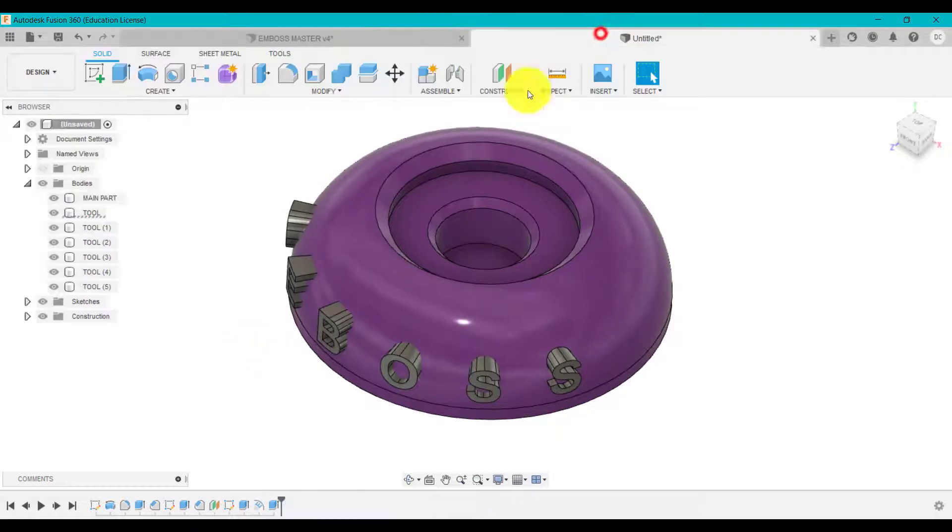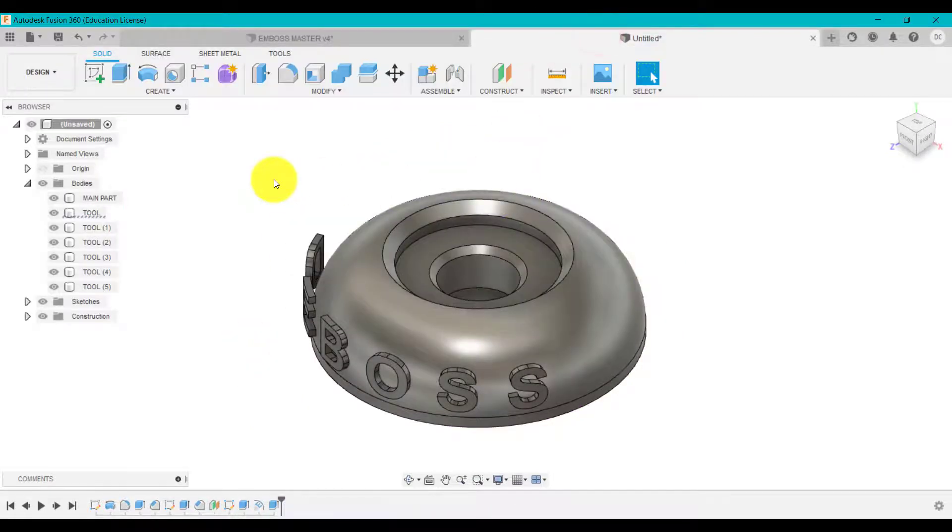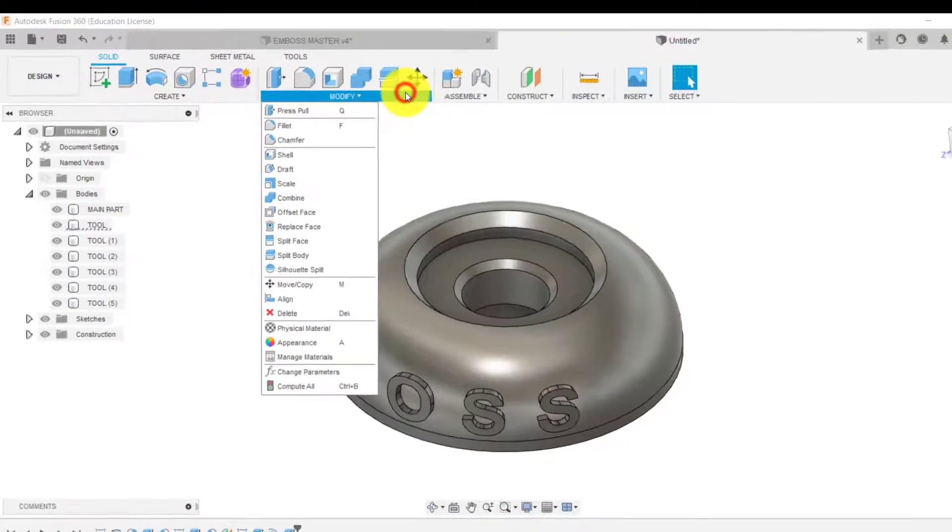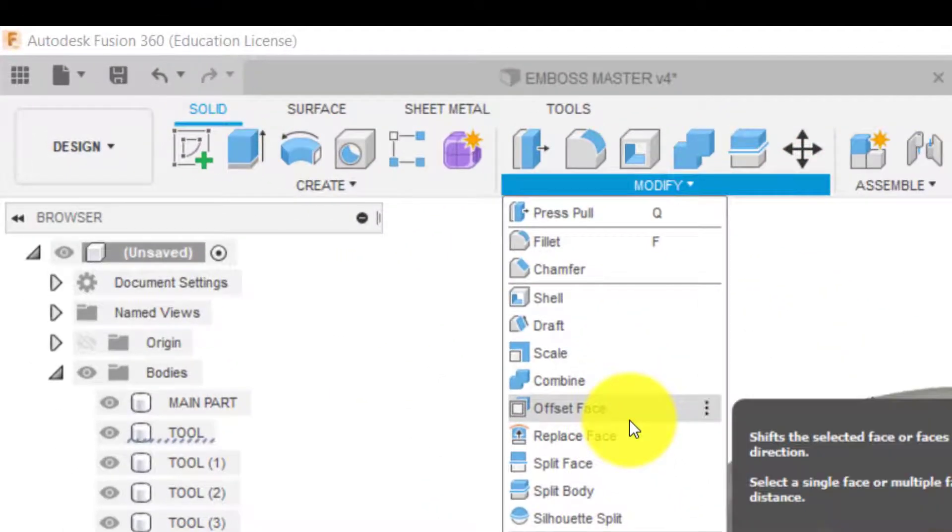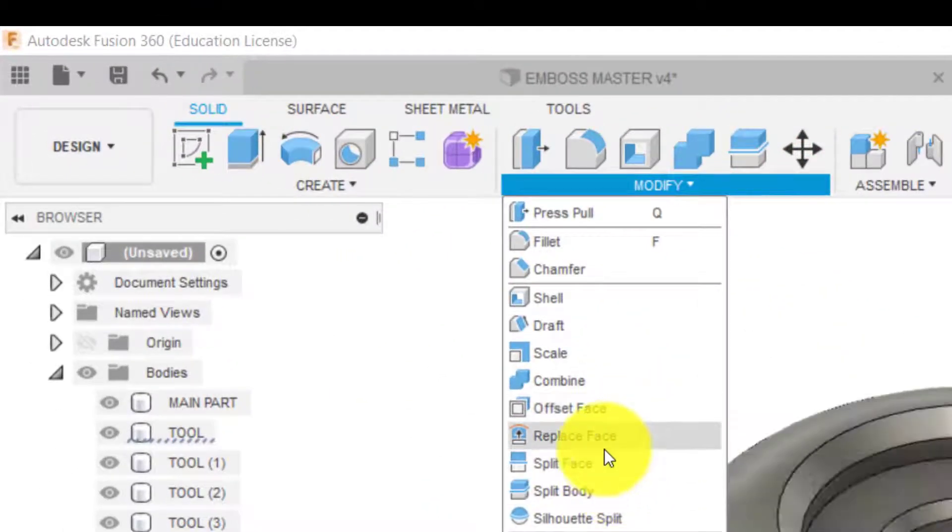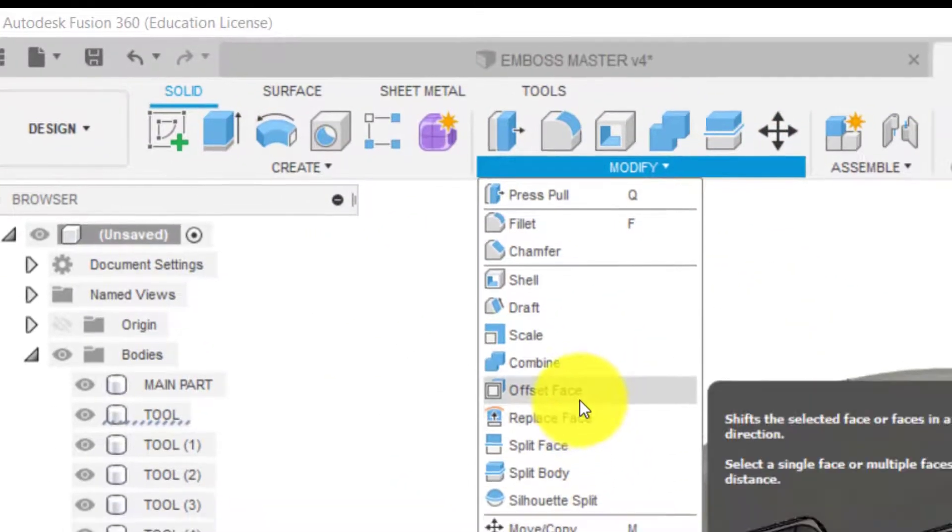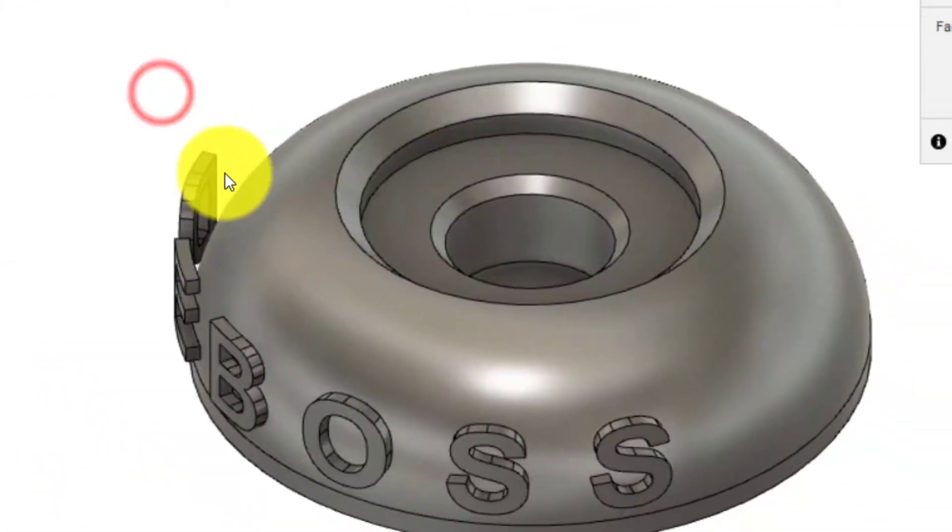So try a different technique this time. If we go to modify, offset face.